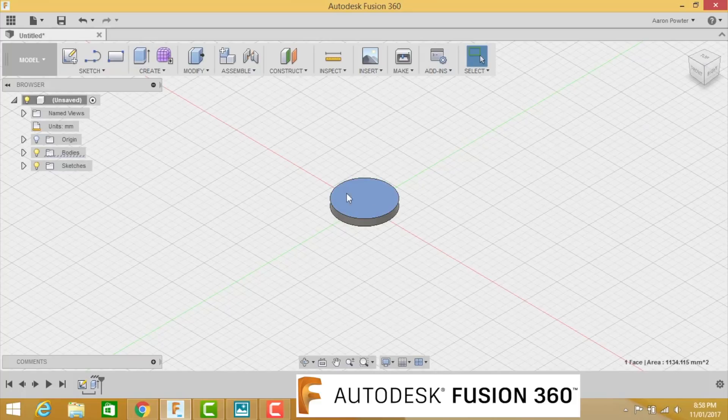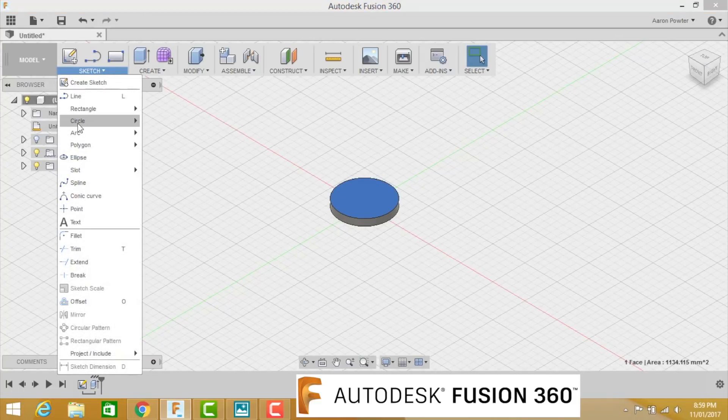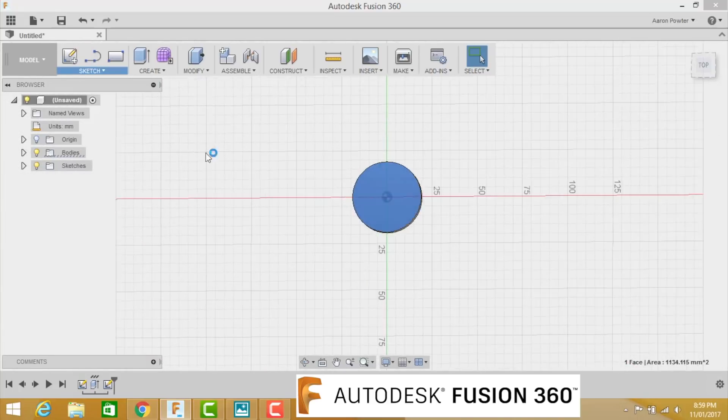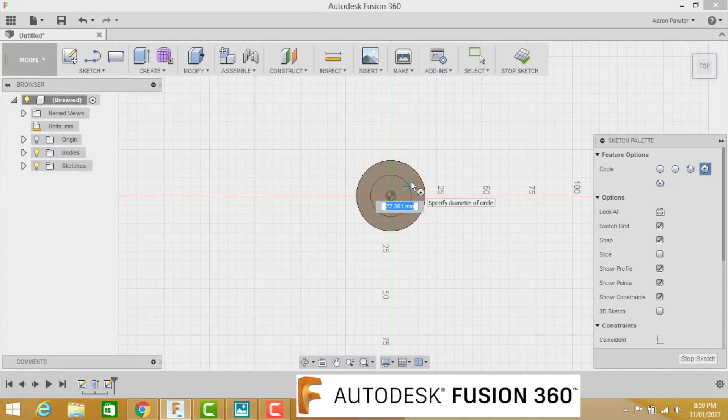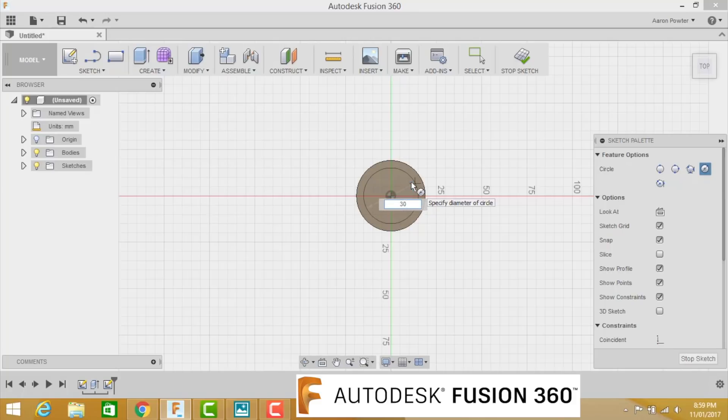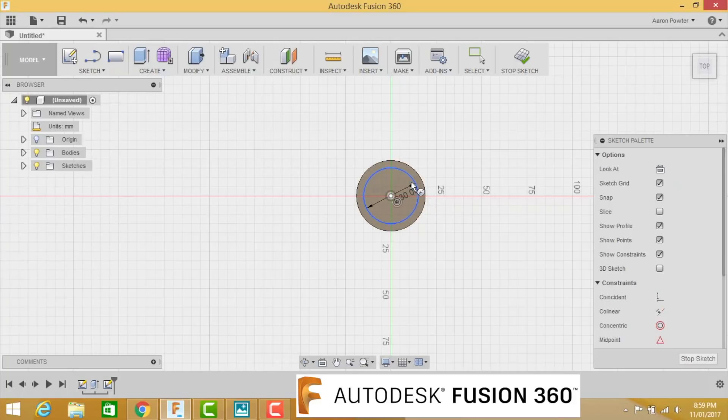Now to draw on this face, we have to select it. It turns blue. Click on our sketch, create a circle, centre diameter circle, and once again come out to here. Now this OD for this side here is 30. Tab, enter.